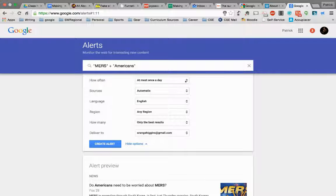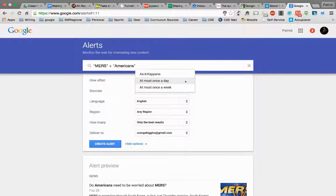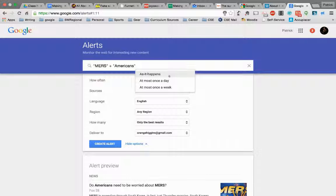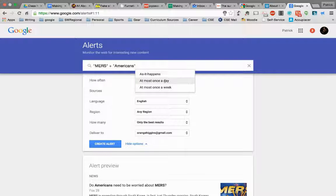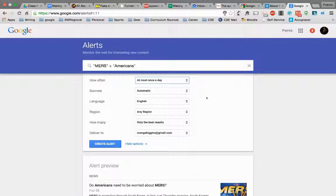How often do I want to be alerted by it? At most once a day, or I can choose as it happens. If we're thinking about the types of research we do with students, then we probably want to do it at most once a day.